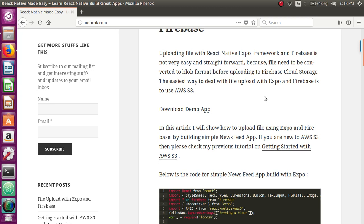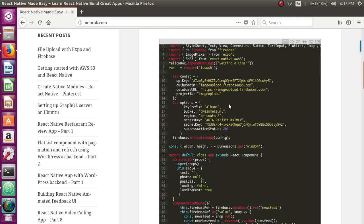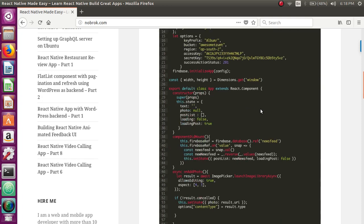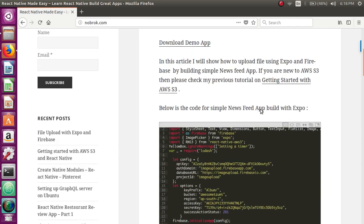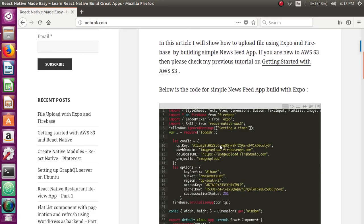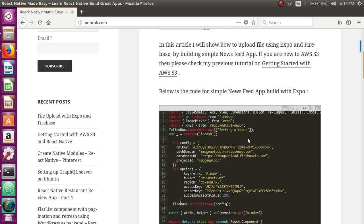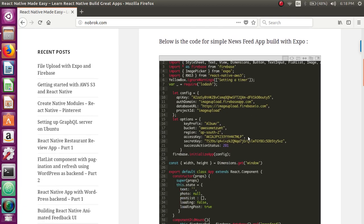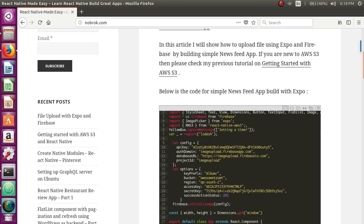So AWS S3 is very easy to learn and add to your project. Here you can see the code where I've used Expo as well as React Native with AWS S3. So let's try to understand what's going on in this code.